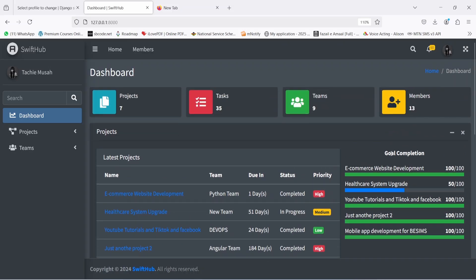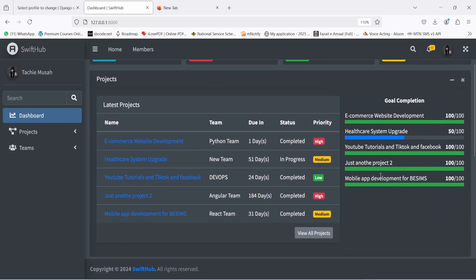On the right-hand side, you're also going to see the goal completion — how close we are to completing the goal for each of these five projects, with 100% as the maximum. For example, E-Commerce Website Development is completed, and Healthcare Upgrade is at 50%. I'm going to click on 'View Our Project'.